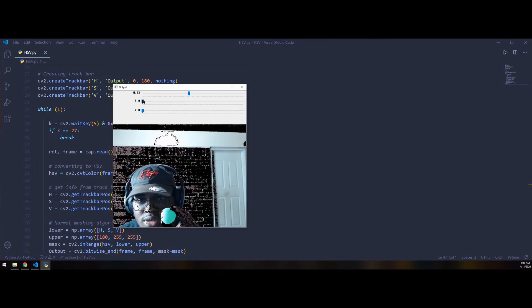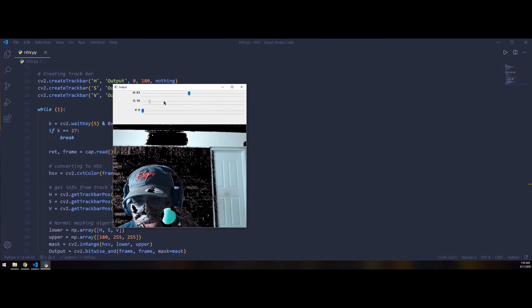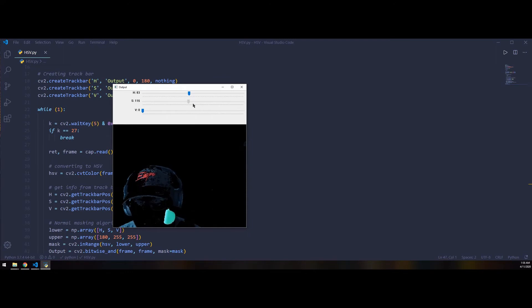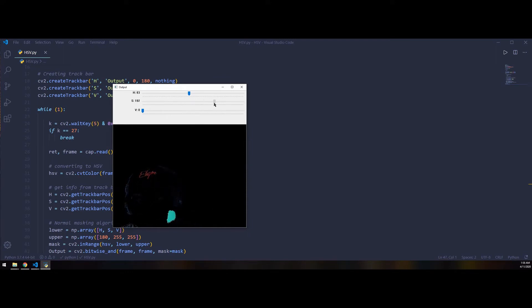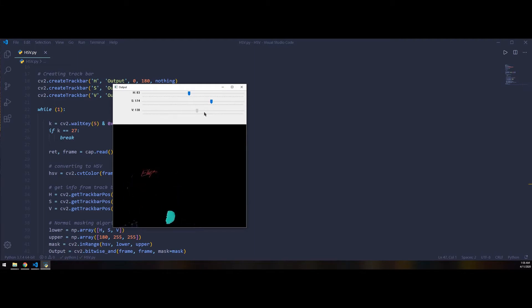The S, I'm going to take that to about 175, I believe. And then the V, I'm actually going to raise that up to the, give or take, 180 mark.